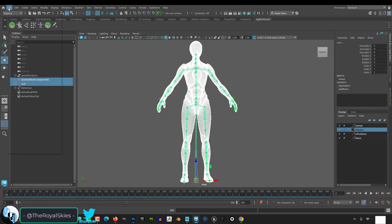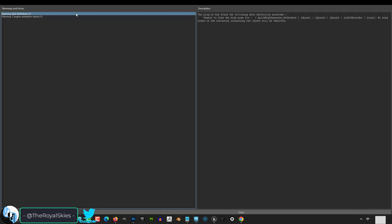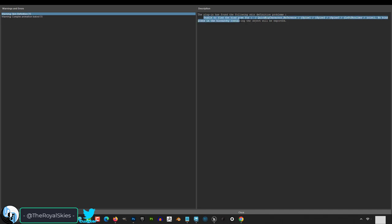So you don't understand why you're getting this error? Not a problem. If you're getting an error that says it's unable to find bind poses, the way to solve this is to go to display,